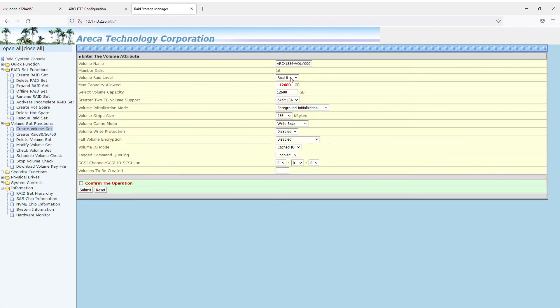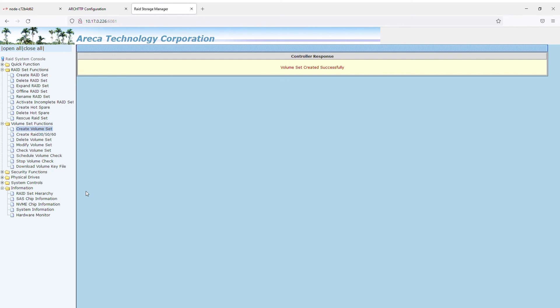Step 11. Enter the appropriate volume attributes values like, for example, the size of the volume. If you'd like to see the volumes in the system immediately, then choose Background Initialization. After this is finished, tick the confirmation box and click on the Submit button.